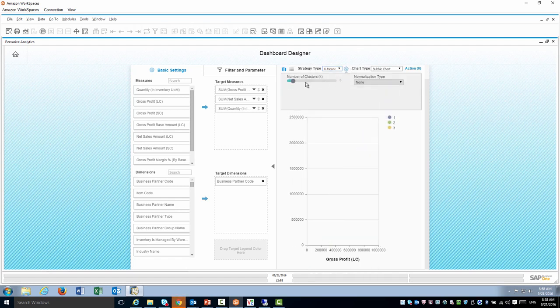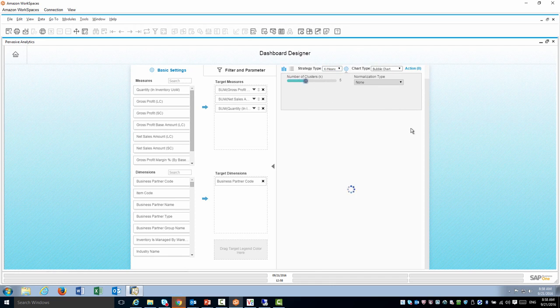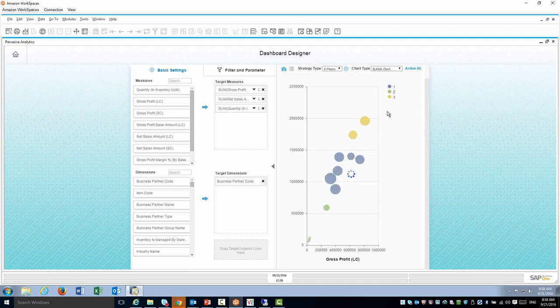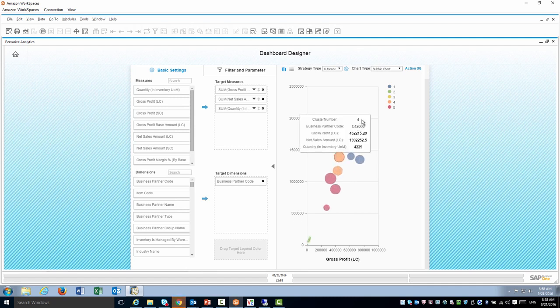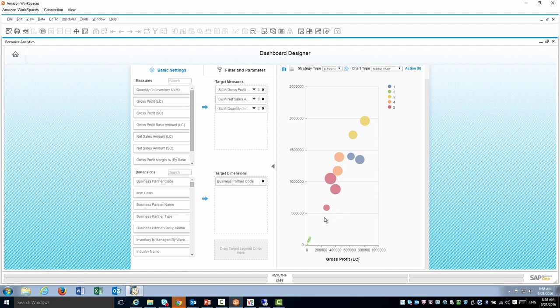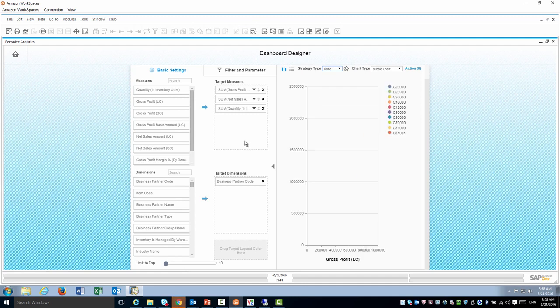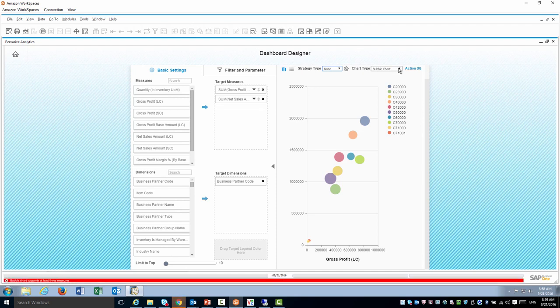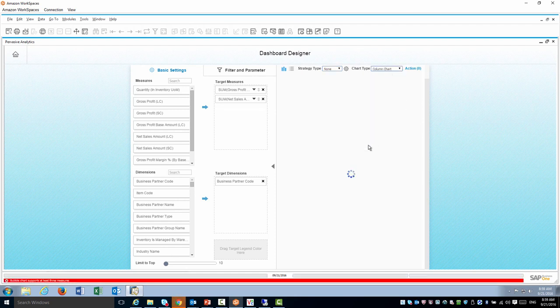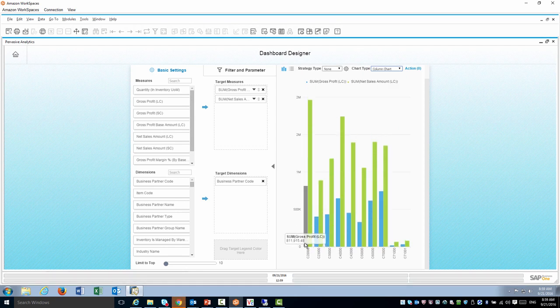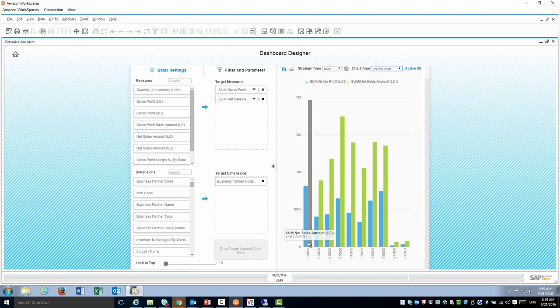Of course I can also increase the number of clusters. If I want to do maybe five clusters in this example, the division will be a little bit more detailed. The best customers stand out. Now let's get rid of the clustering, get rid of the quantity, and go back to a column chart. I have a quick column chart of customer, gross profit and sales amount.